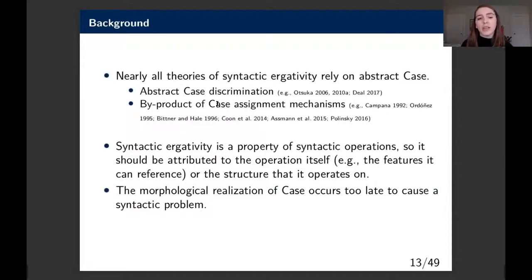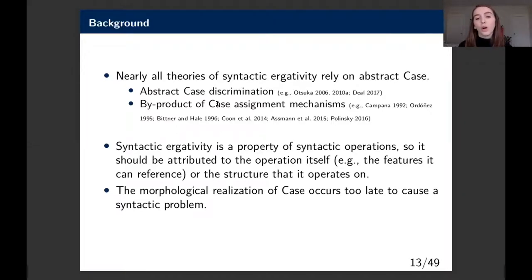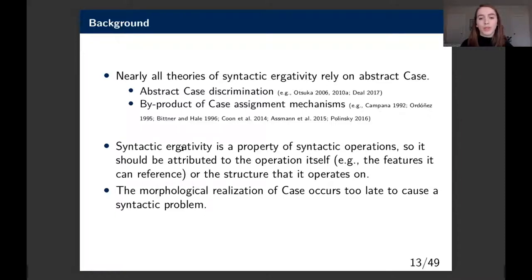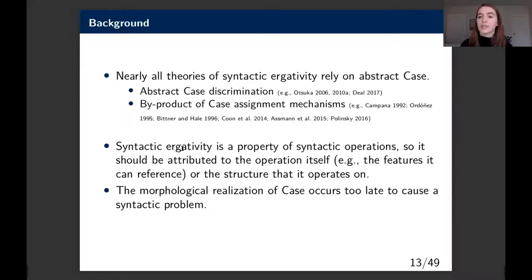Turning to syntactic ergativity, nearly all generative theories rely on abstract case. This can be done through abstract case discrimination or as a byproduct of ergative or absolutive case assignment mechanisms. Syntactic ergativity is really a property of operations—most people attribute this to the features an operation can reference or the structure it operates on. The morphological realization of abstract case just occurs too late in the derivation to cause a syntactic problem.